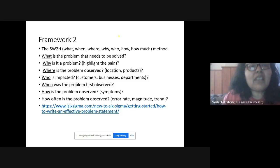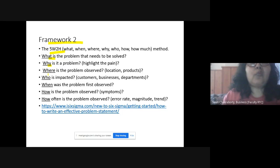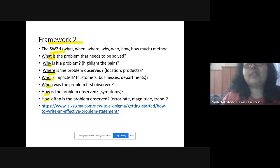The second framework is the Five W Two H: What — what is the problem that needs to be solved; Why — why is it a problem, highlight the pain; Where — where is the problem observed, location and products; Who — who is impacted, identifying stakeholders, customers, or departments; When — when was the problem first observed; How — how is the problem observed, symptoms; and How Much — the degree of intensity, error rate, and magnitude of the trend.